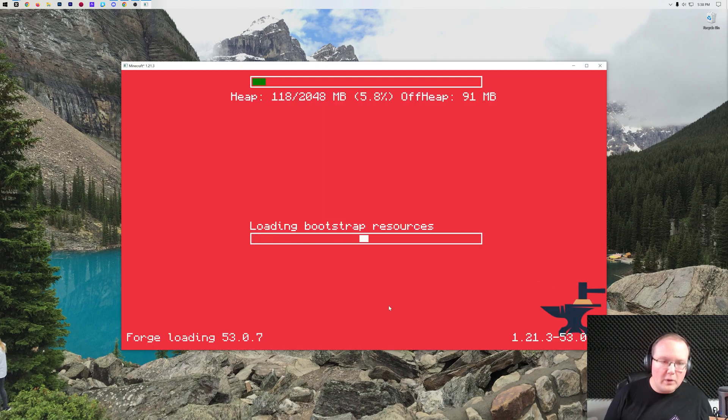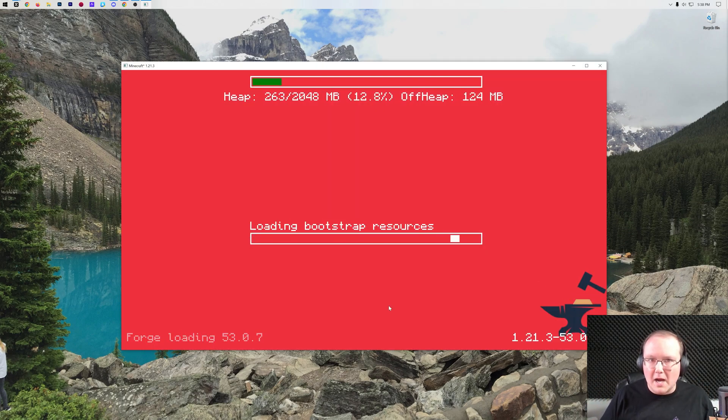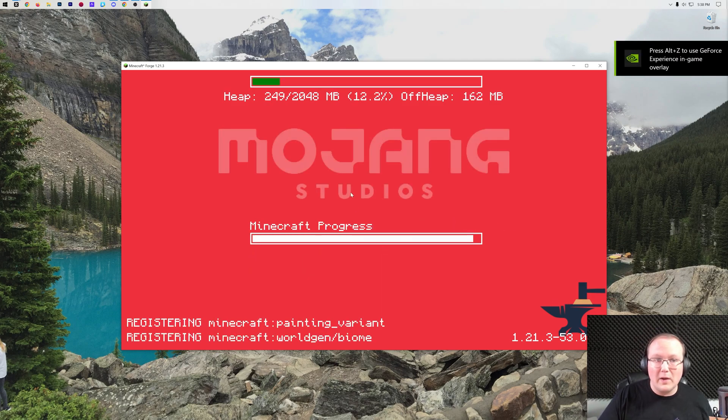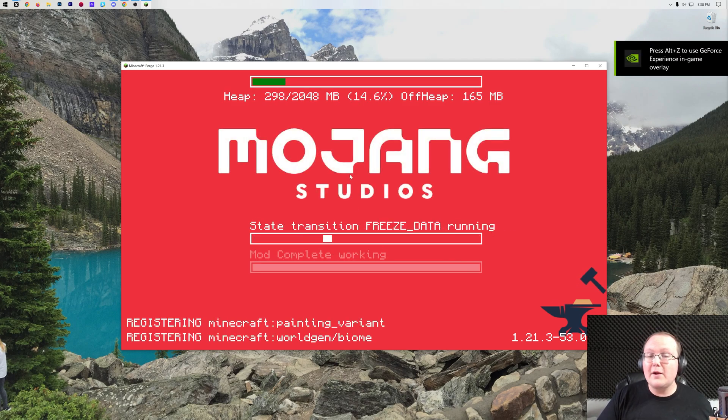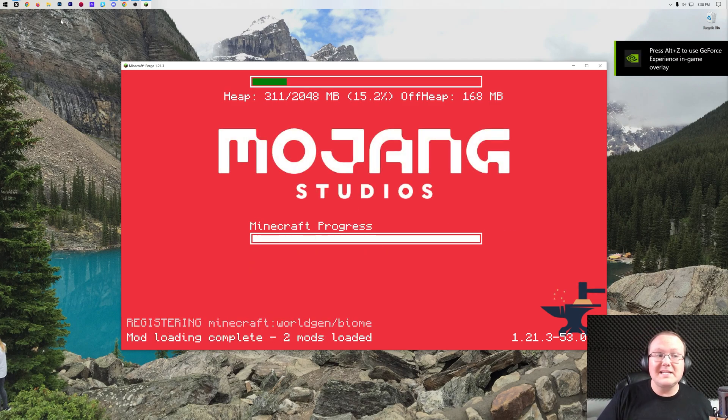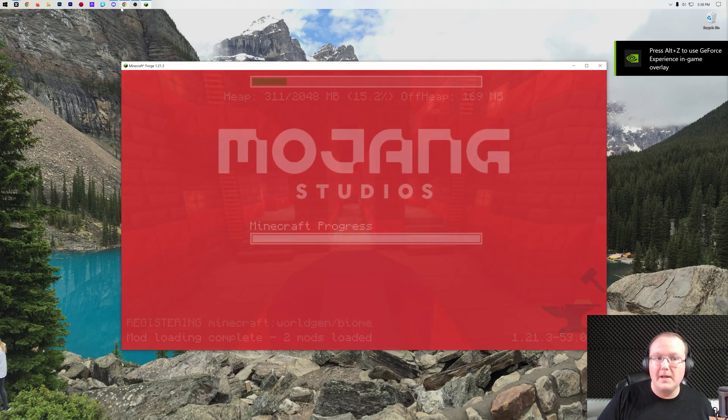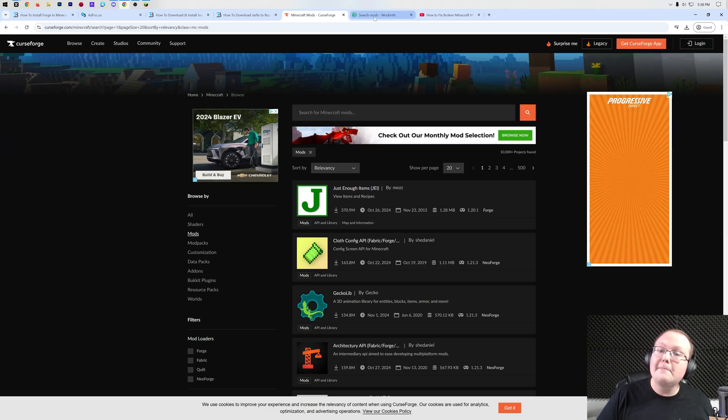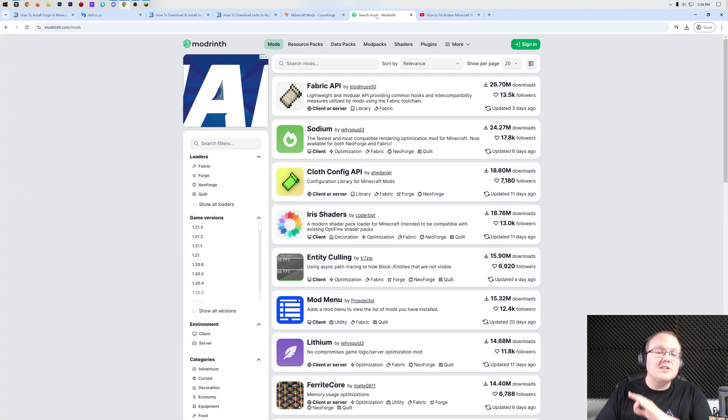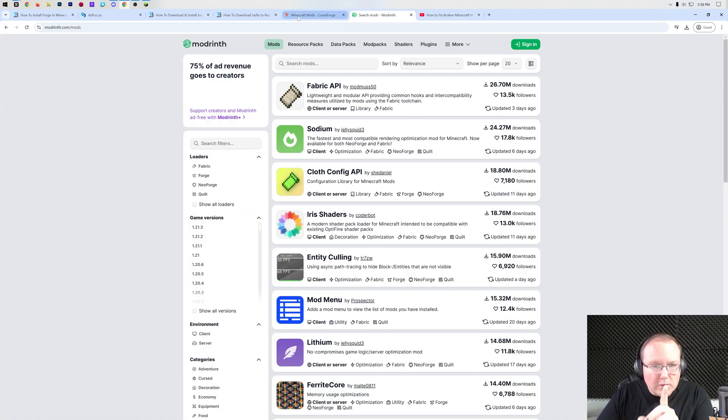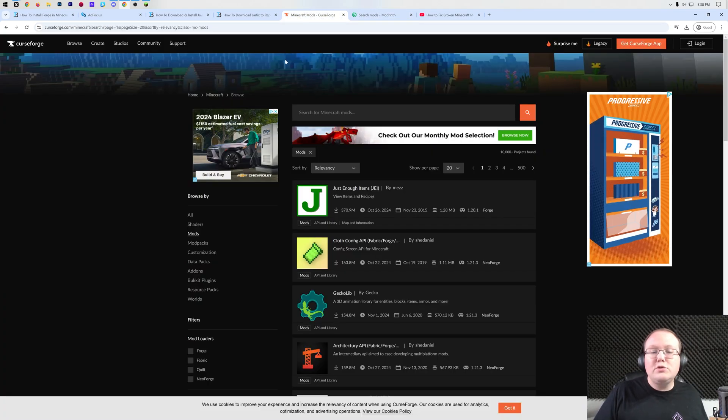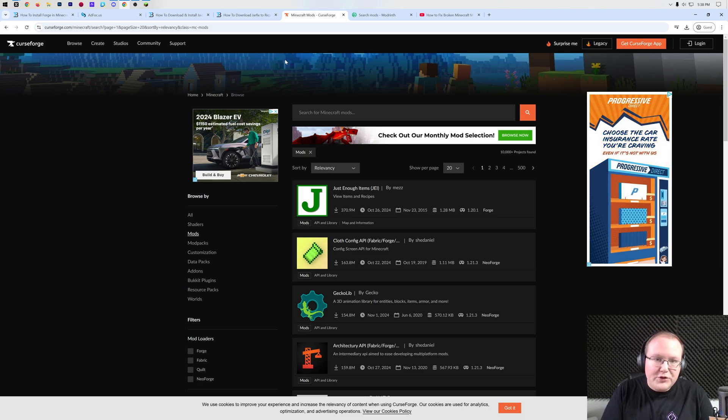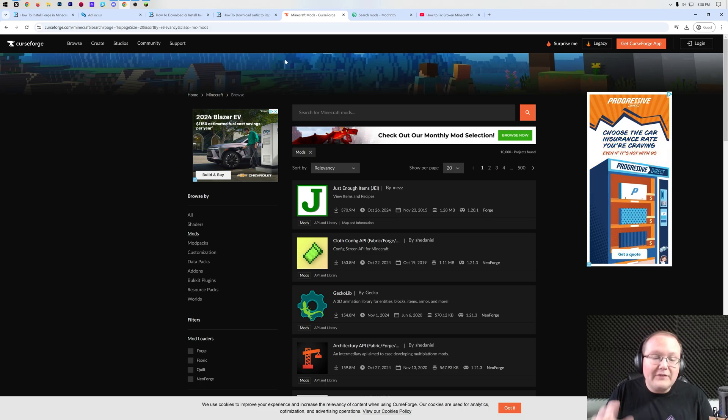Now, at this point, Forge is installed, but there aren't any mods installed in it. How do we install some mods? Well, I'm going to show you that quickly, but first you'll need to download some. The most popular place to download mods from is CurseForge and Modrinth. Both of these are linked down below, and what's really cool is you can filter to make sure you get the correct mods. You cannot install any mod with Forge. You have to install Forge mods.